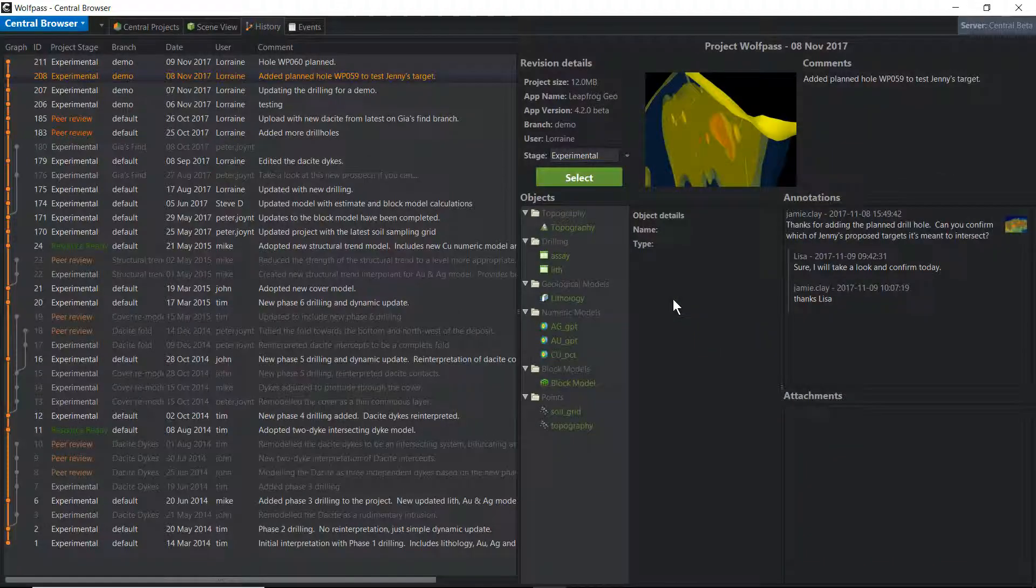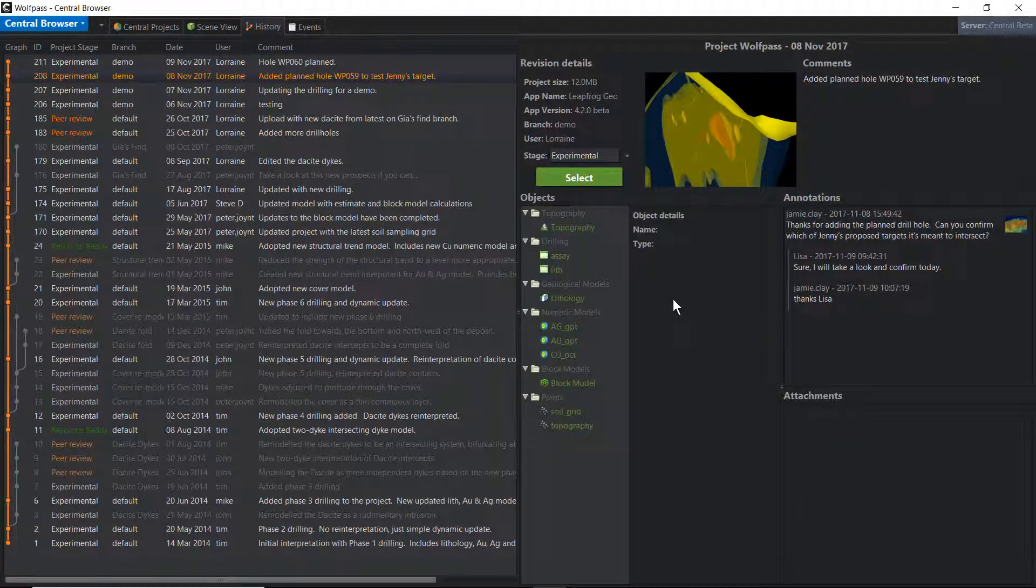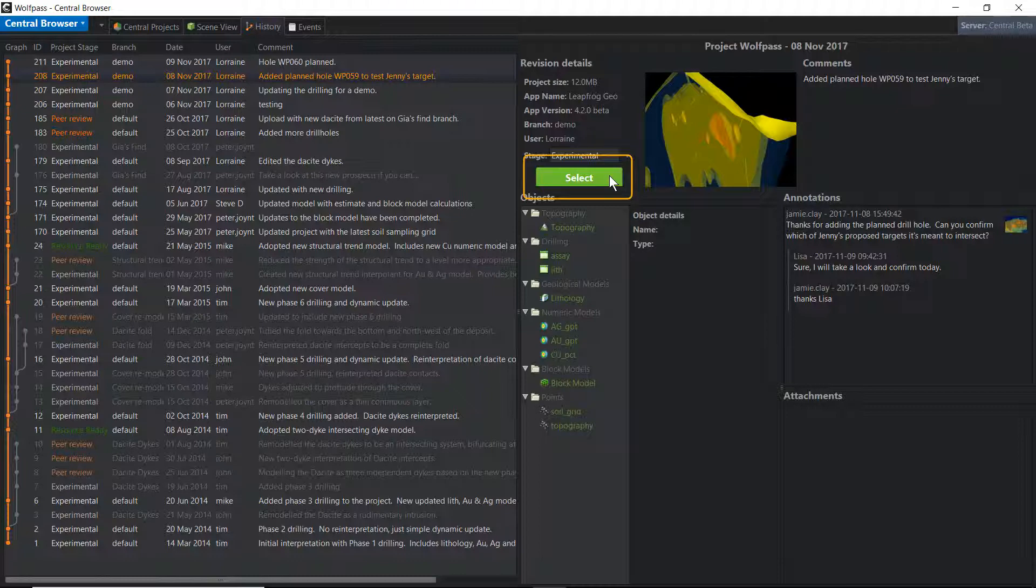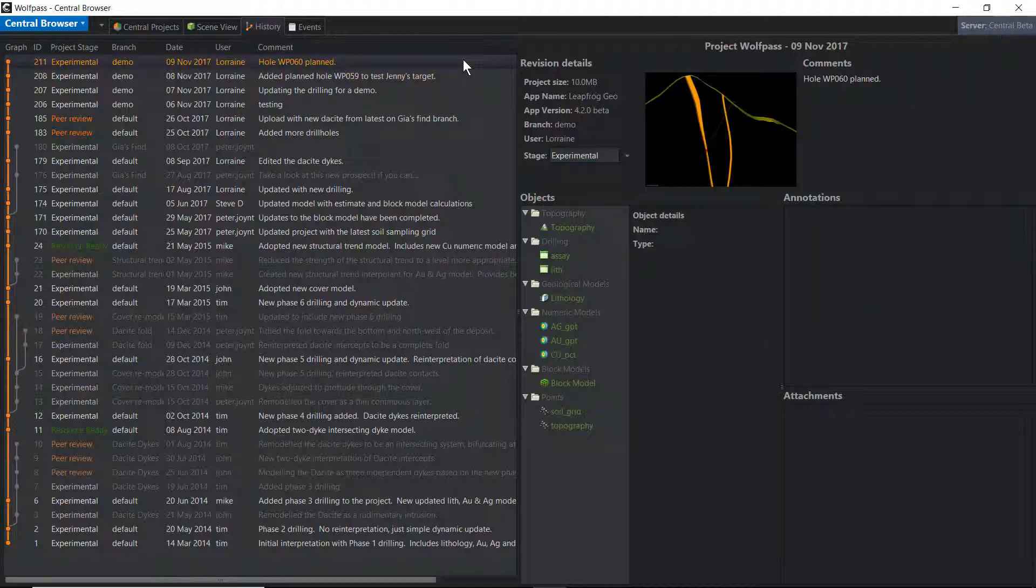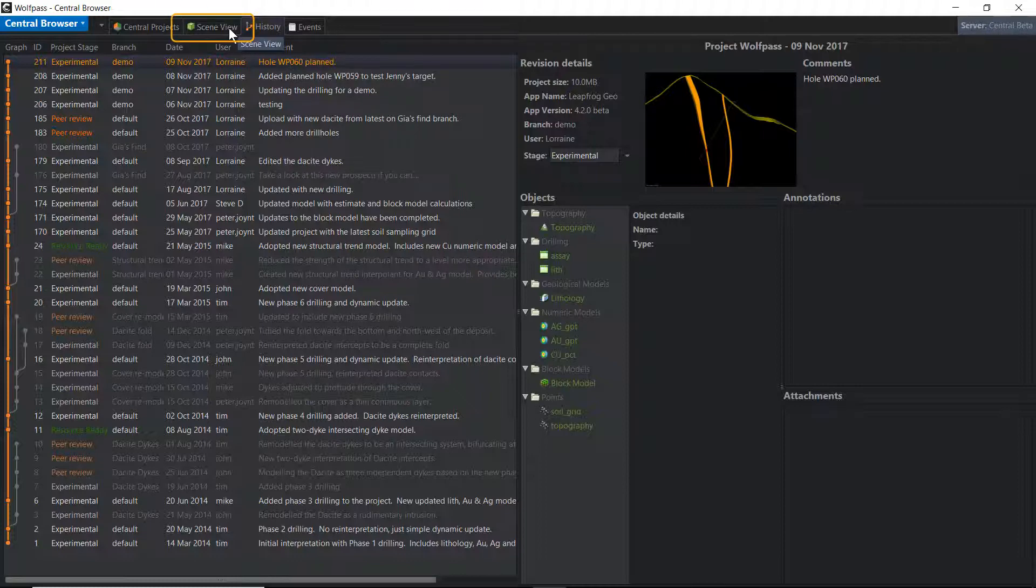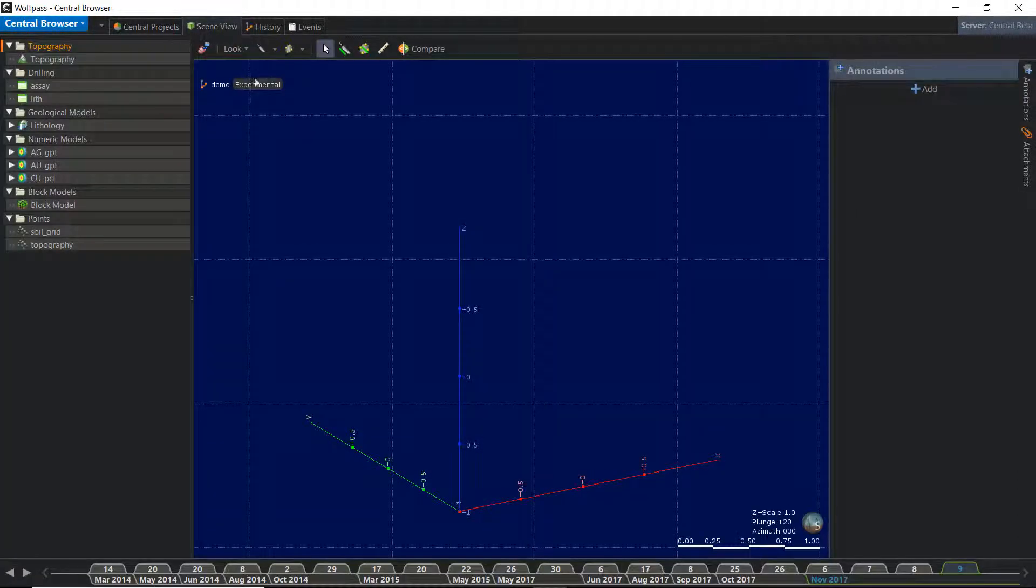We left off the last video in the History tab, now let's look at a revision in the Scene View. To open a revision, either click on the green select button, or double click on the revision in the Revisions and Branches panel. Both will open the project to the Scene View. The most recent revision is automatically opened in the Scene View, so we can simply click over to that tab now.